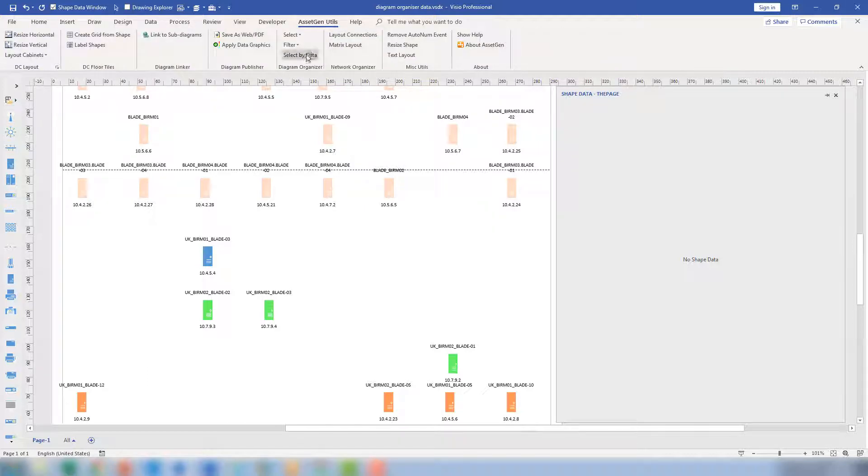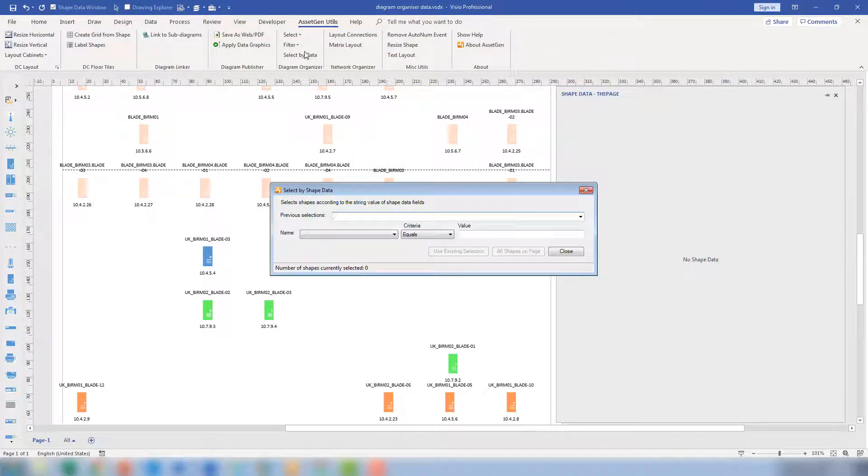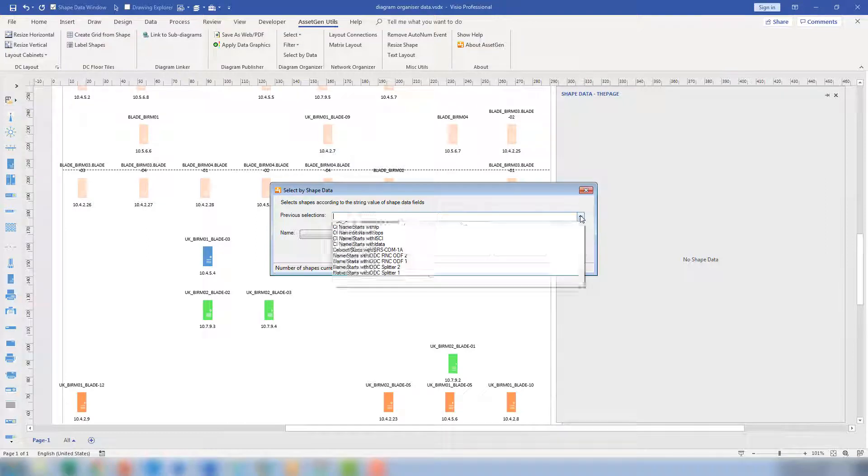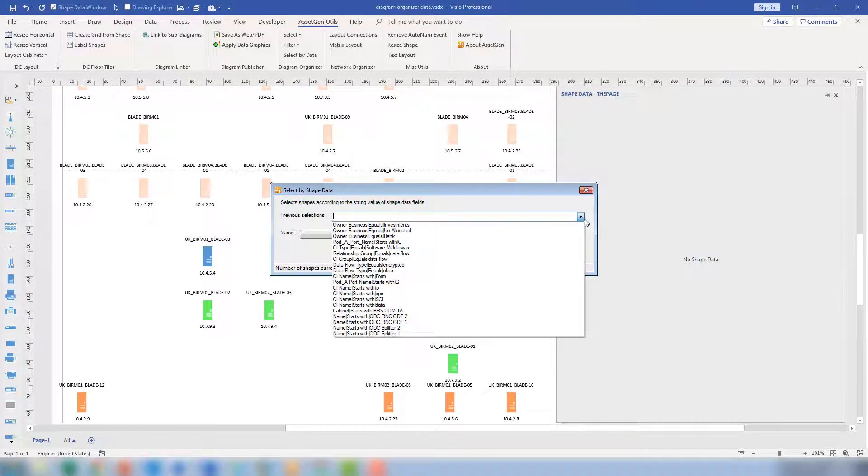Just to finish off with this, you can always go back to previous selections and select information as well, as you can see there. So all we're doing there is effectively making an easy way to select things on large diagrams where data may have been transferred in bulk or the diagram's already there and you want to analyze it or reuse it for a different purpose.